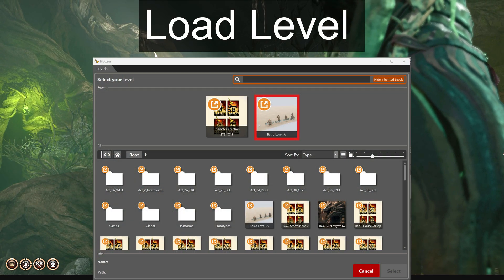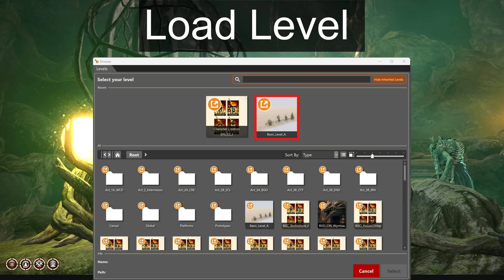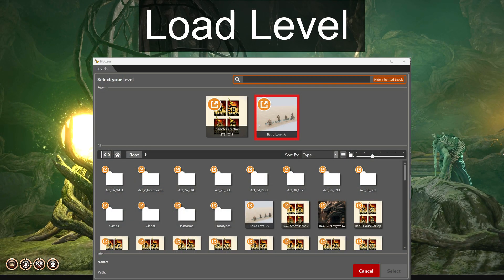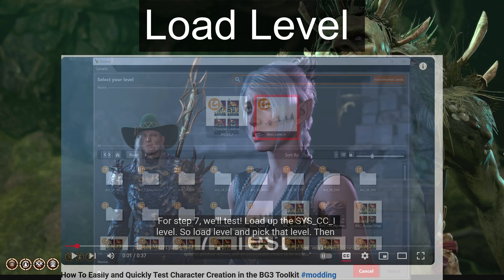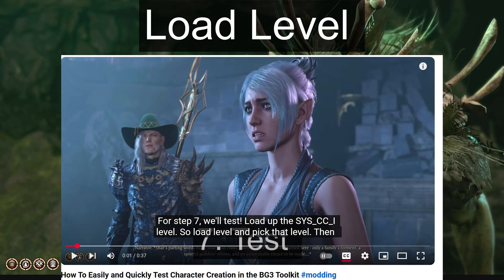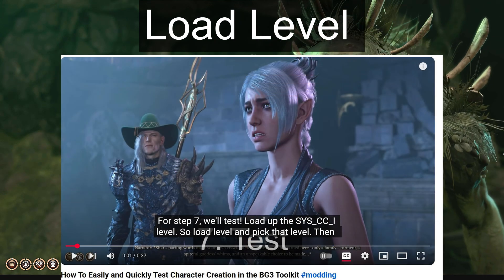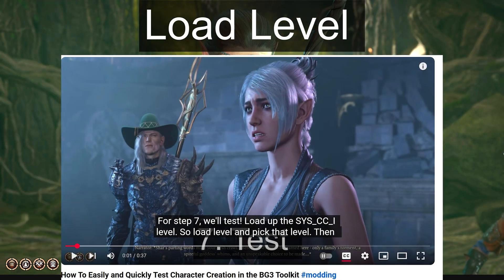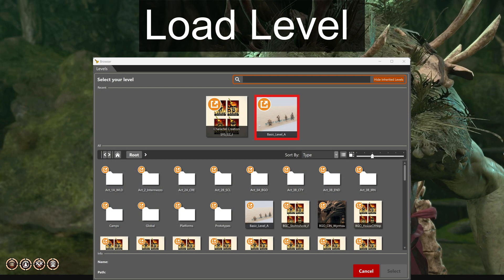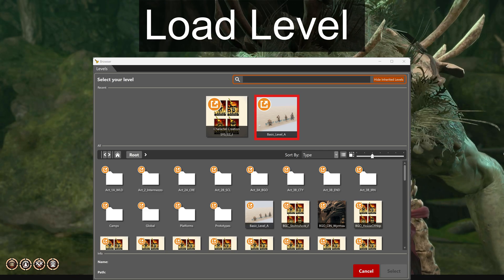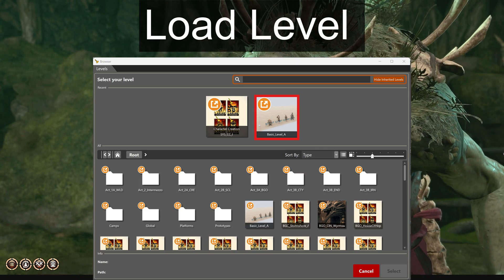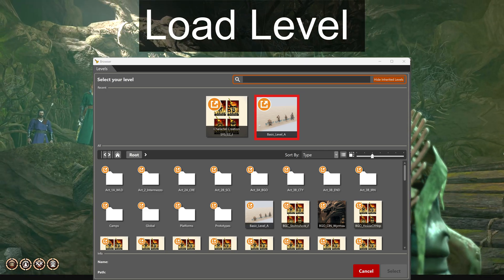Part A: load a level and launch it in the toolkit using my prior video shown on the screen and in the video description to see how to get started. We'll use basic level A since we don't need a class to do this.